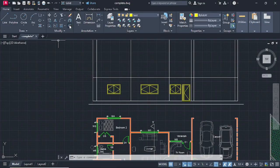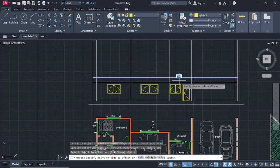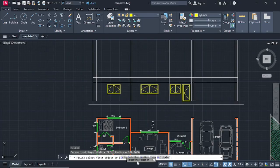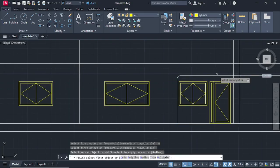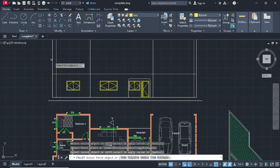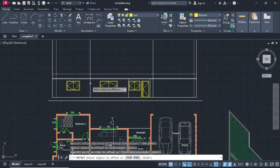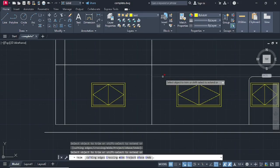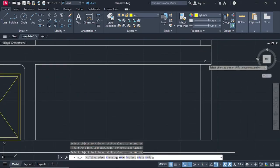After we are done, go on Offset and offset at a distance of 600, press Enter, this time going down. Then go on Escape, type F for Fillet, press Enter. Enter a radius of 200, press Enter, then go on Multiple. Select this line and that line, this line and that line, to show that there is an opening here for the veranda. Go on Escape, Offset at a distance of 600, press Enter, coming down like that. Escape, type TR for Trim.